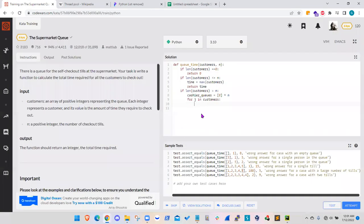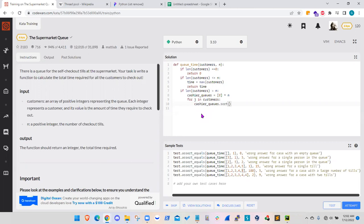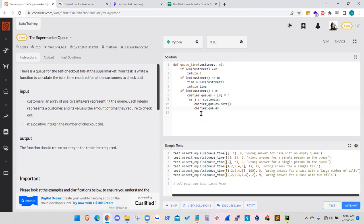So to do that, what I did is I take this cashier queues array and I sorted it such that the zero element, the first element on that array, element zero, will take the next customer. So we just accumulate the time on that cashier by j which is the self-checkout time per customer.